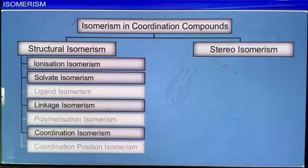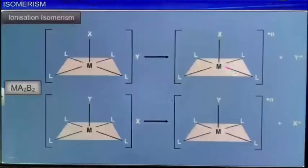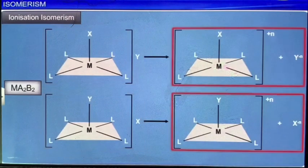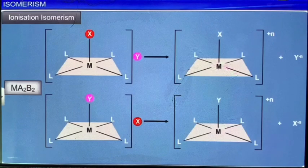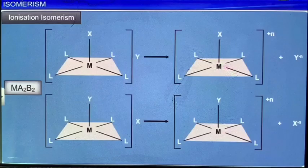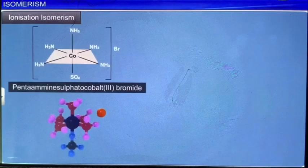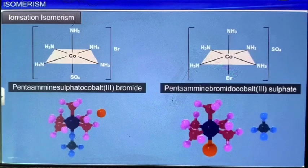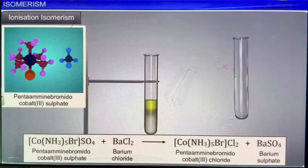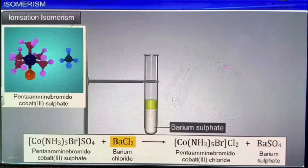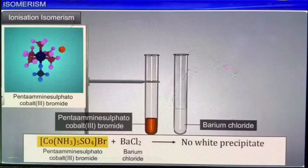Let us first discuss ionization isomerism. Compounds that have the same stoichiometric composition but yield different ions in solution are called ionization isomers. This type of isomerism is due to the exchange of groups between the complex ion and the ions outside it, and the composition can be determined by a precipitation reaction. Pentaamine-sulfato-cobalt(3)-bromide and pentaamine-bromido-cobalt(3)-sulfate are two ionization isomers. The first isomer gives a white precipitate of barium sulfate with barium chloride solution, confirming the presence of free sulfate ions. By contrast, the other isomer does not give a positive sulfate test, but gives a pale yellow precipitate of silver bromide with silver nitrate, confirming the presence of free bromide ions.